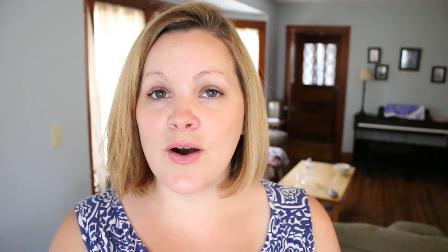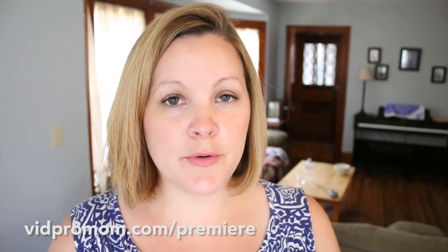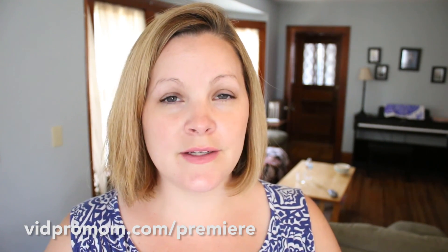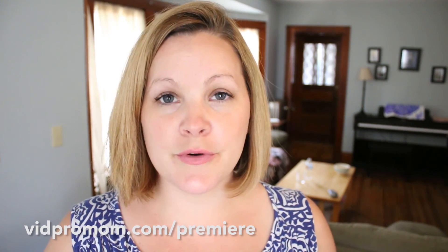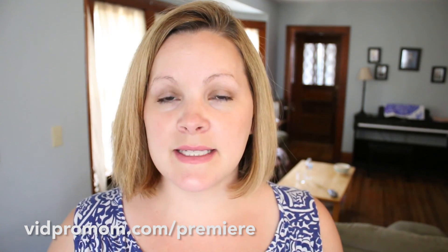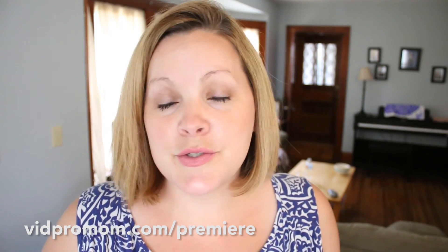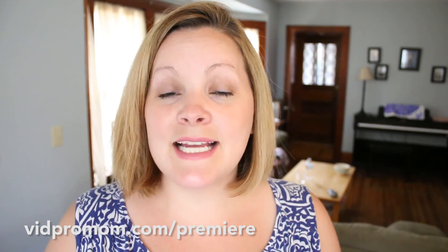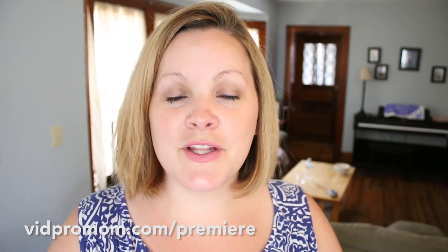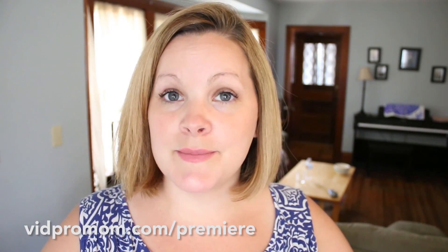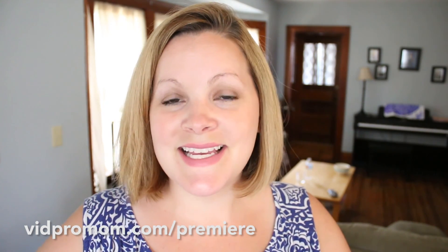And if you want to get all of my Premiere Pro tutorials for editing GoPro videos, then hop onto my email list over at vidpromom.com slash premiere. And I will shoot you an email anytime I have a brand new Premiere Pro tutorial or any tutorial for editing your GoPro videos. And don't forget to like this video and subscribe to this channel.